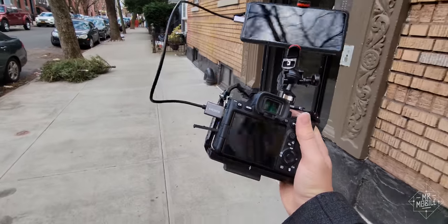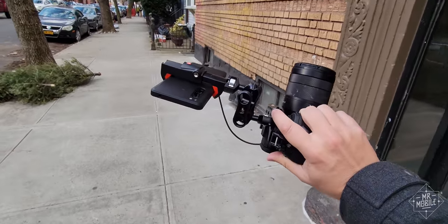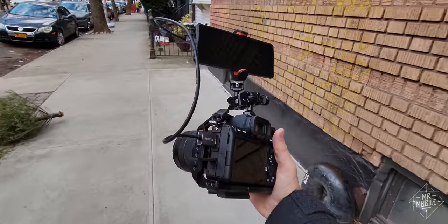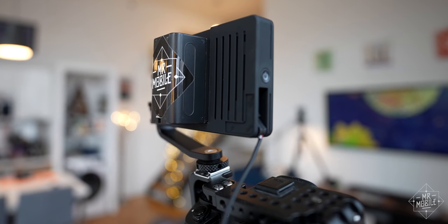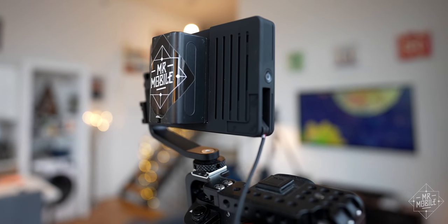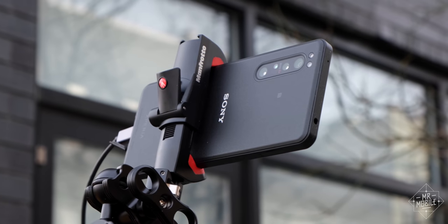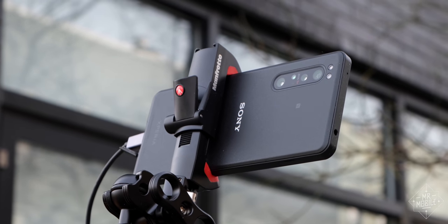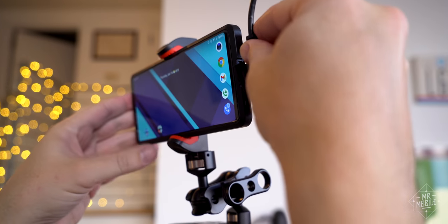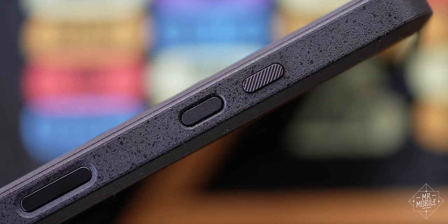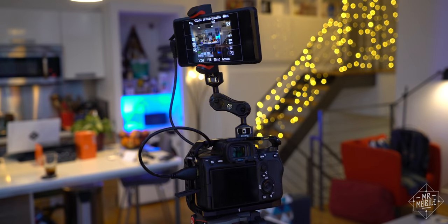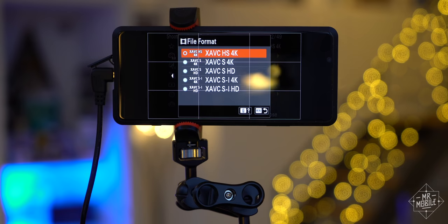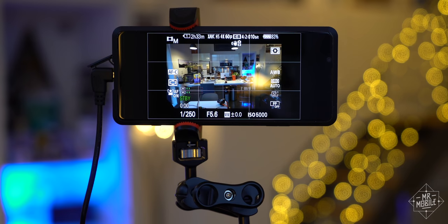And it took maybe two seconds for the relief to register once I replaced my clunky small HD monitor with its heavy battery with the Xperia Pro's positively petite 10mm thickness and 225g mass. All you do is connect the cable, use the new dedicated hotkey to open the app, and bam, your phone becomes a 4K OLED studio monitor for your camera.